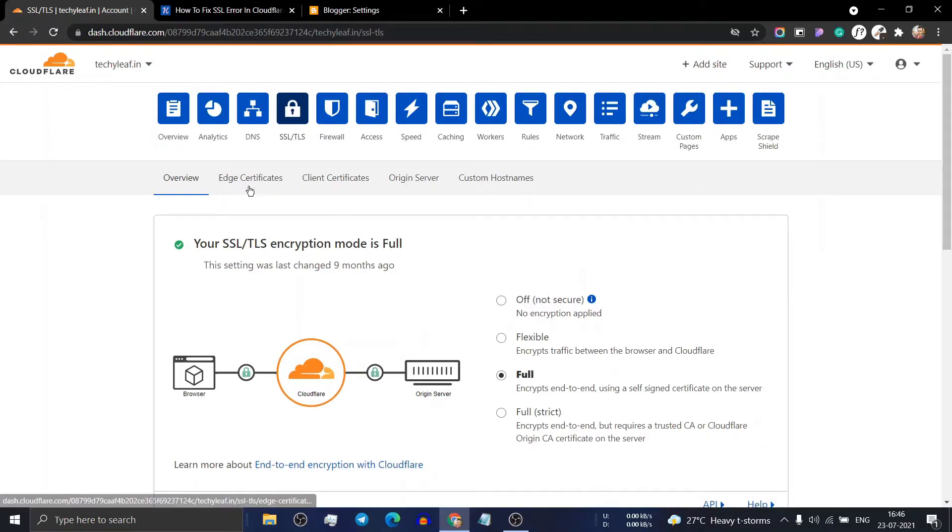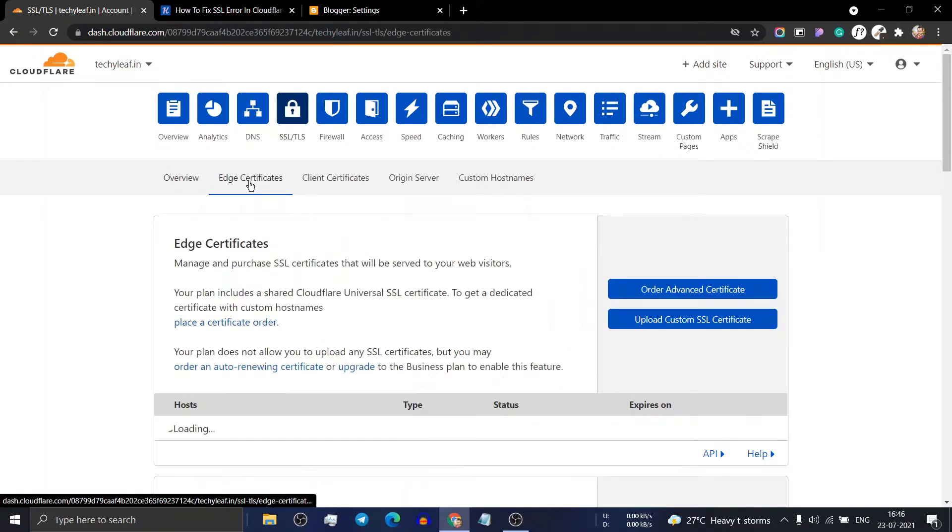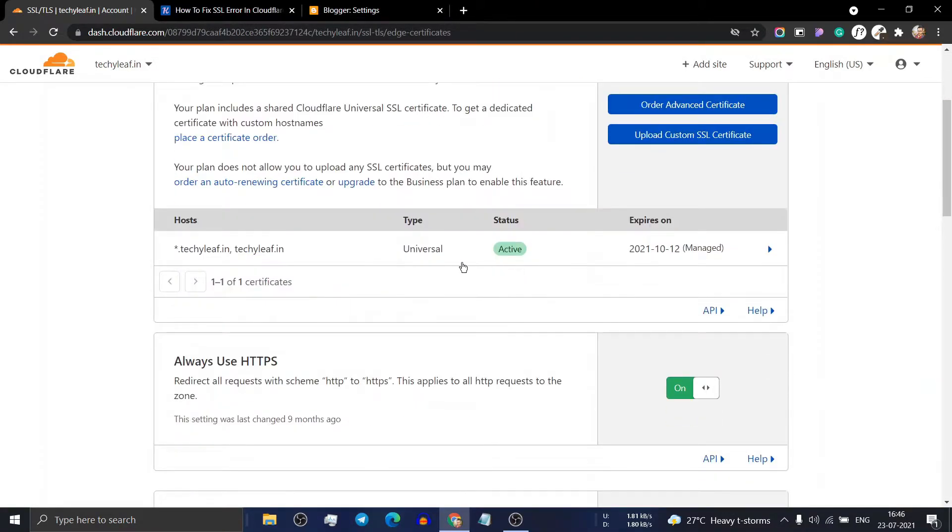Now click on the certificate section and make sure to check the universal status is active.